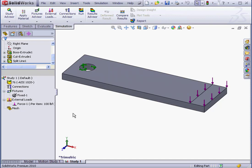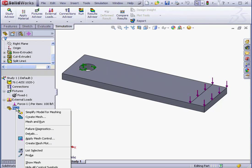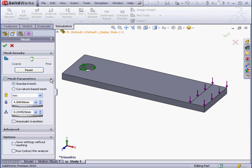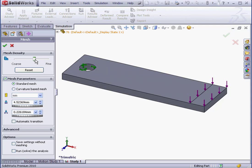Let's begin by right-clicking on the mesh branch of our study tree. Select Create Mesh. The first parameter is Mesh Density. We can drag the slider between a coarse density and a fine density. As you can see, our dragging adjusts the values under Mesh Parameters.